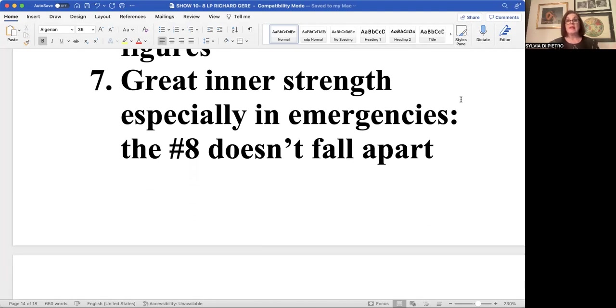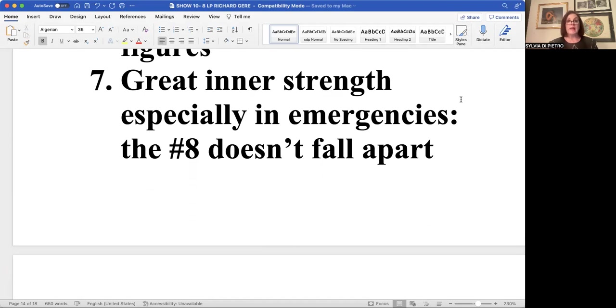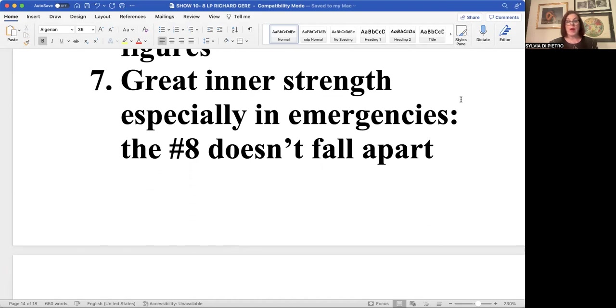An eight life path is sort of like the double A team in the situation where an emergency springs up. You want to be with a number eight life path. It might appear highly unemotional, serious, but it's excellent in an emergency.